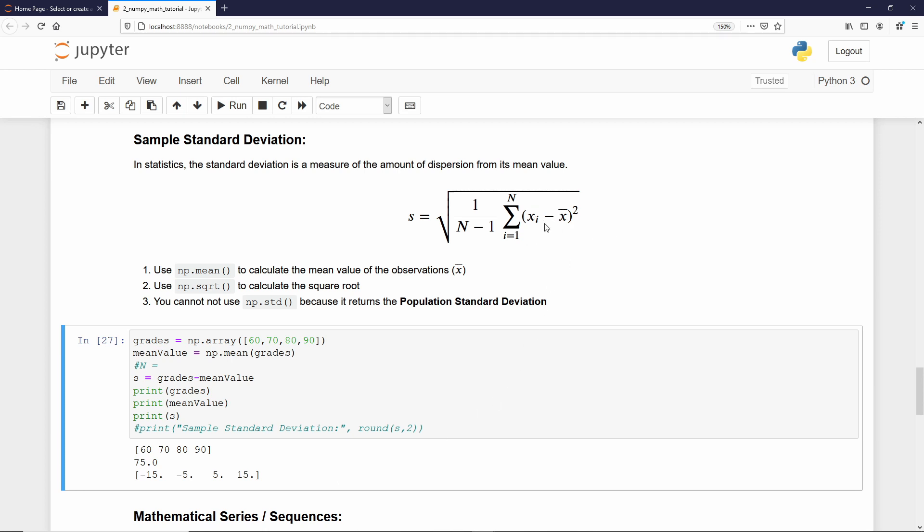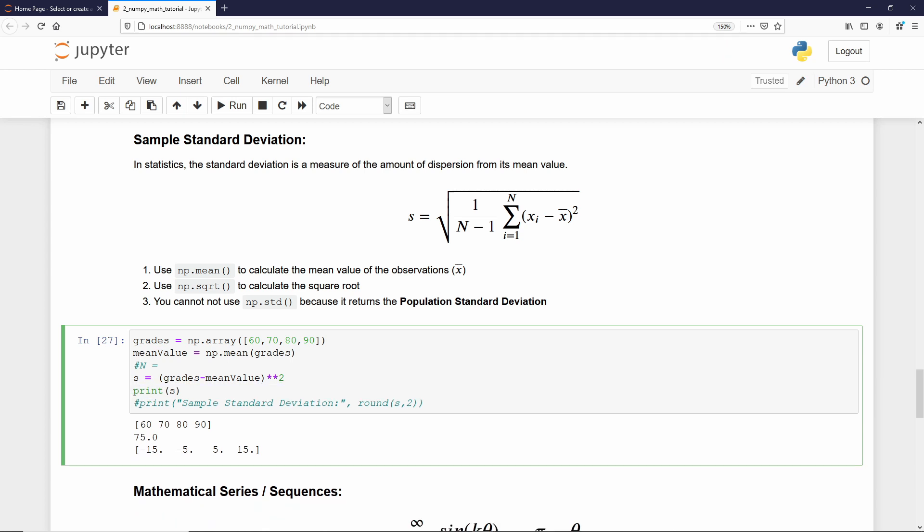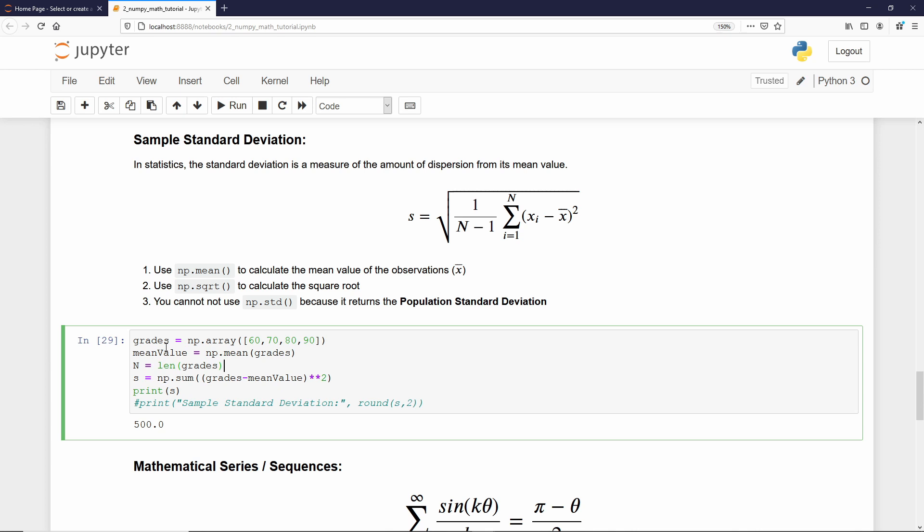Now, we need to square it. That's easy. We just need to use the exponentiation. Then, we give 2. But now, I should add all the elements here. We know how to do that. We need to use the np sum, which is the sum function. If I just close that parenthesis and execute it again. Now, we just need to multiply that result, which is 500, by that factor. n is the length of grades. Now, we multiply by 1, divide by n minus 1.